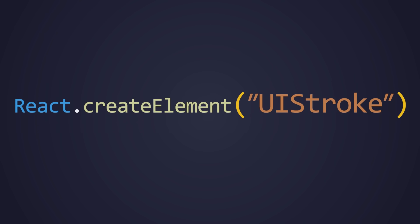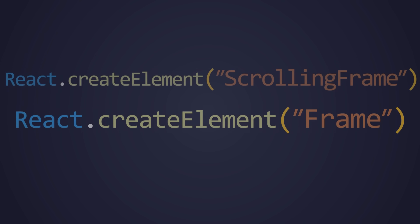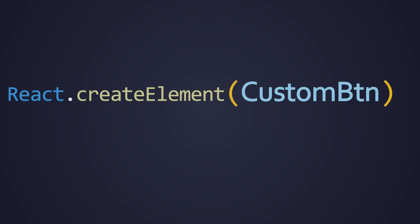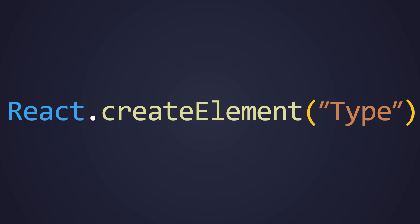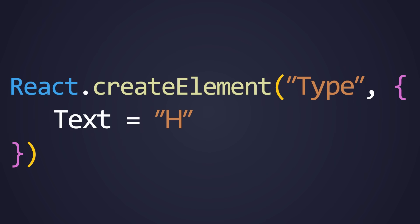This can be a string, which is just pointing to a Roblox instance, or it can be a component that you define. The second parameter is a table of instance properties, which will describe how the element will look.